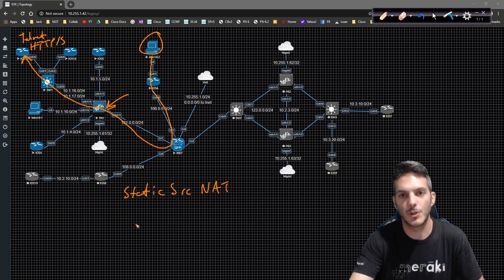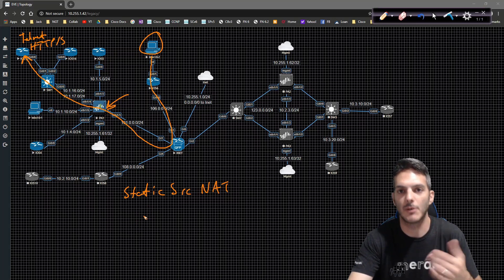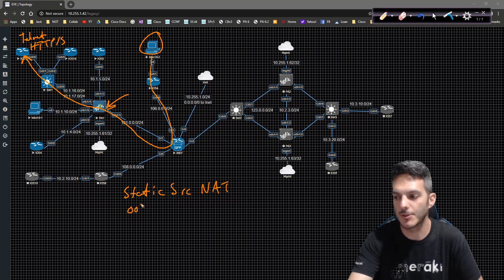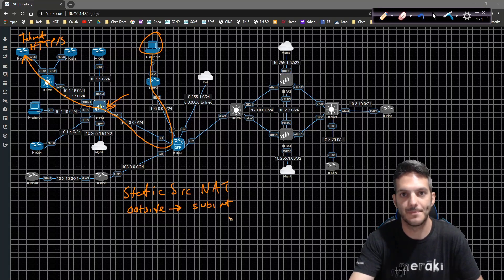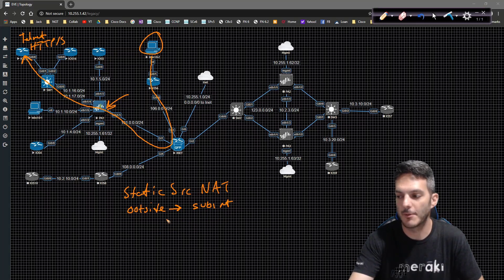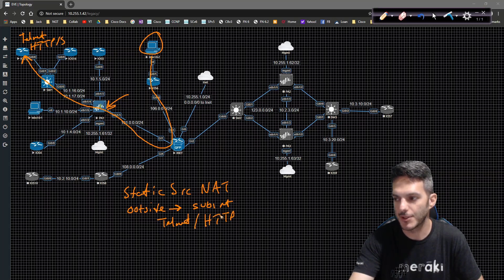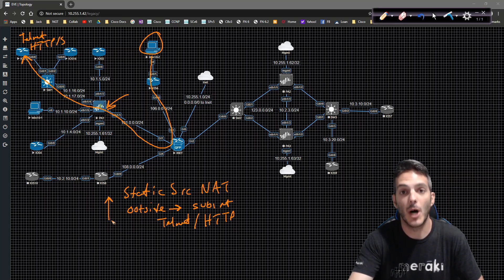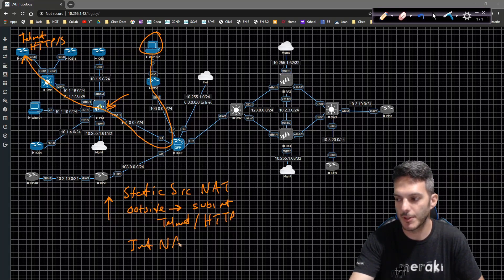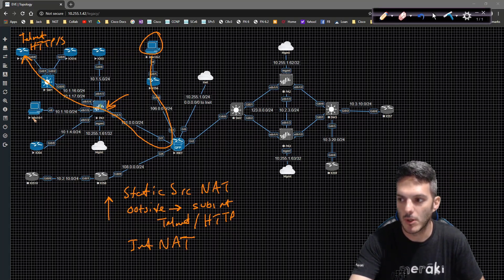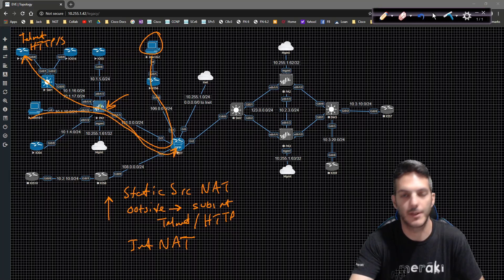Basically, when you're configuring it you need to match on the outside zone — saying if traffic comes in on the outside, you're going to allow it to talk to, in this case, the sub-interface zone. In most cases you're going to selectively lock down this traffic to specific services like telnet and HTTP. This rule will actually need to be moved above the internet NAT rule.